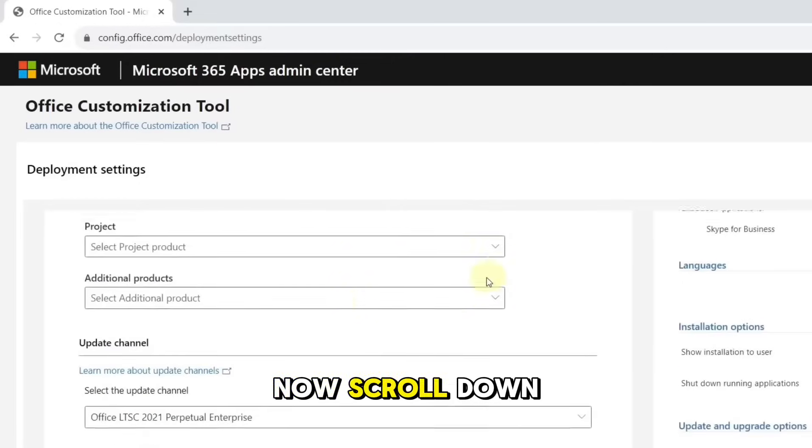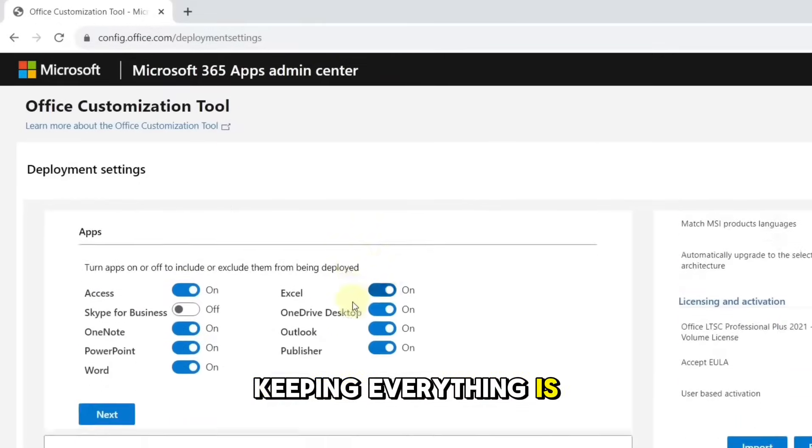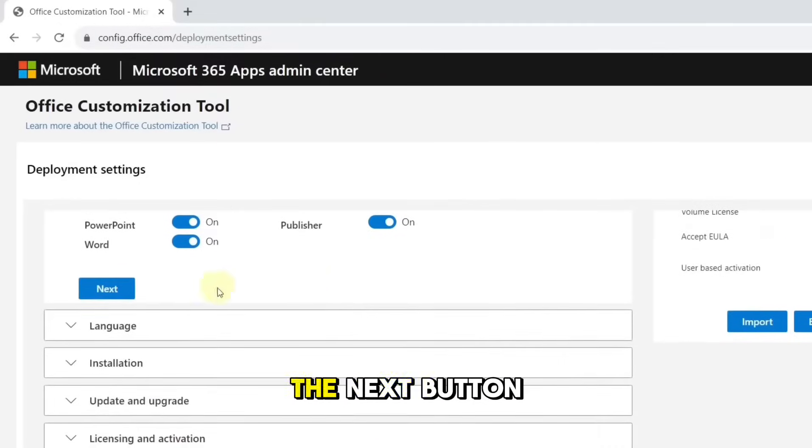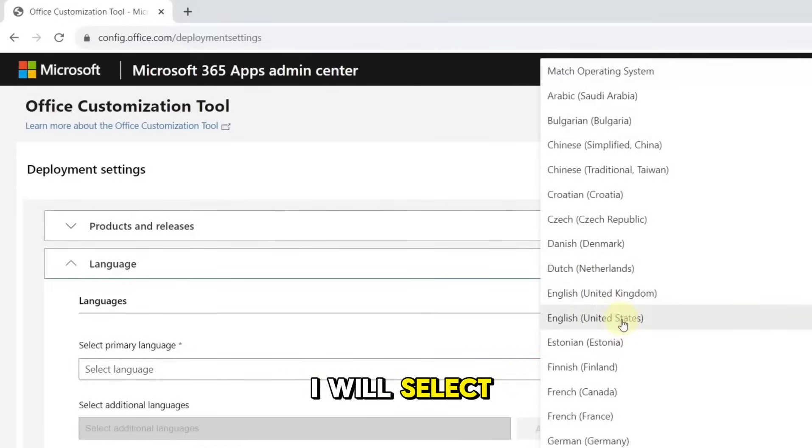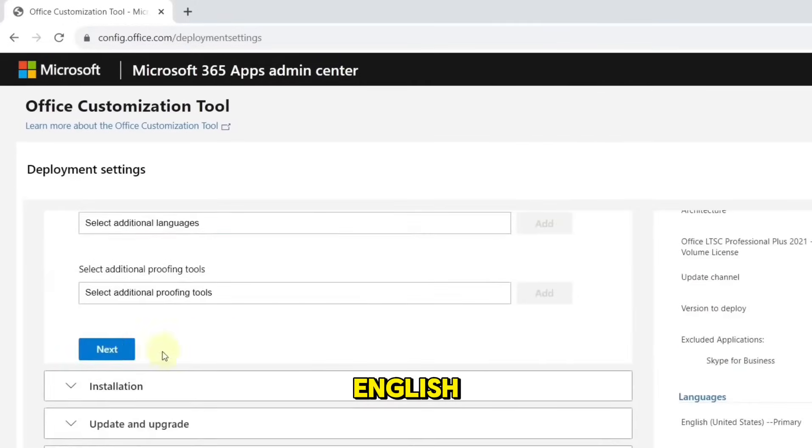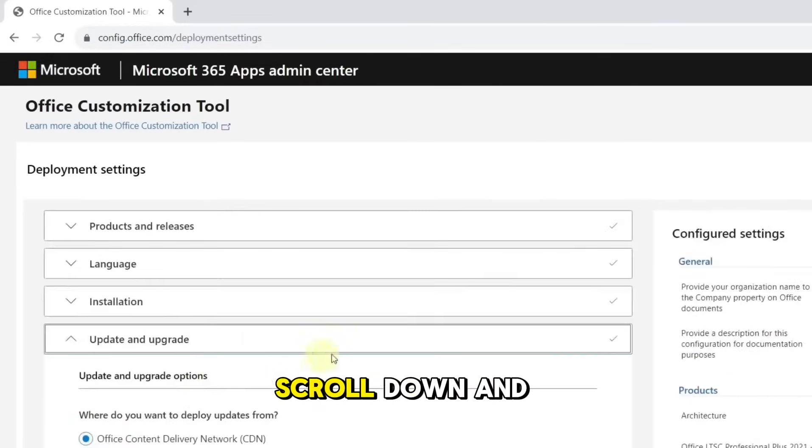Now, scroll down, keeping everything as is, and press the Next button. Set your language. I will select English, press the Next button,